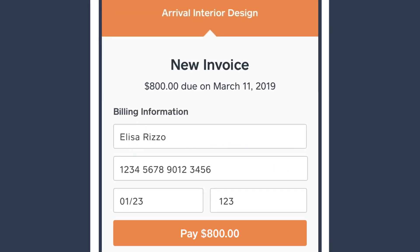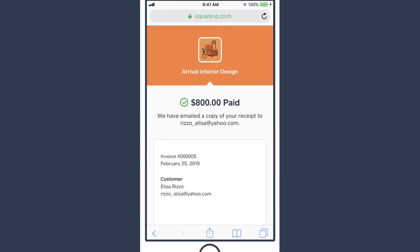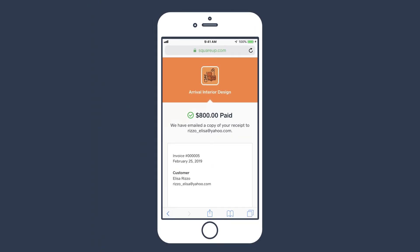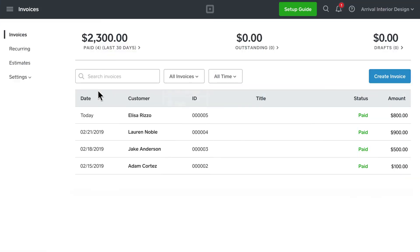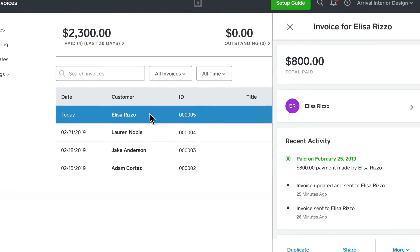After they've successfully entered their payment information, both you and your customer will receive a confirmation email that the invoice has been paid. You can easily track the status of your invoices to see when they were viewed and paid.